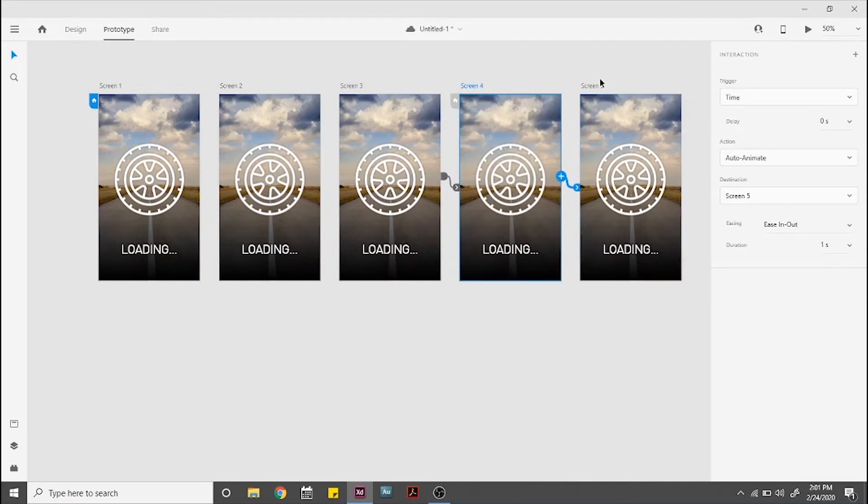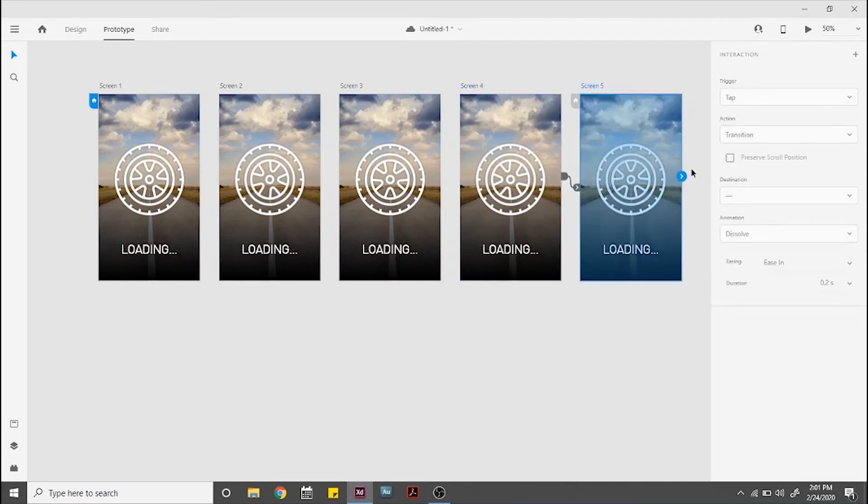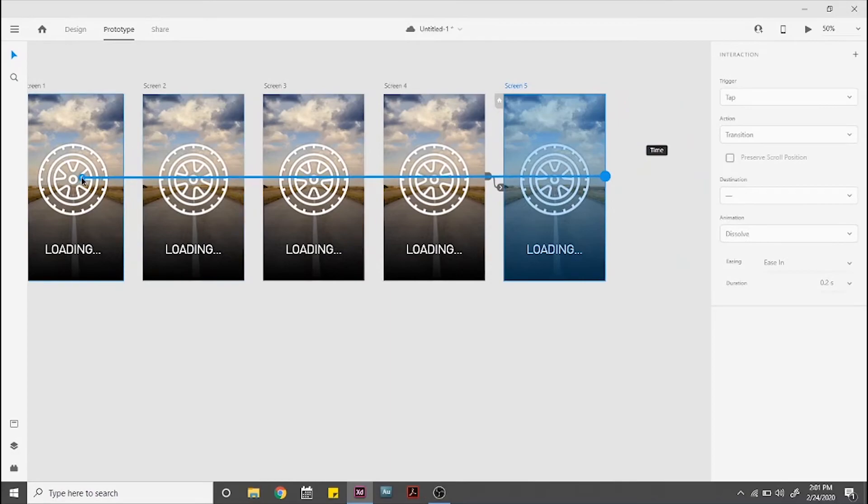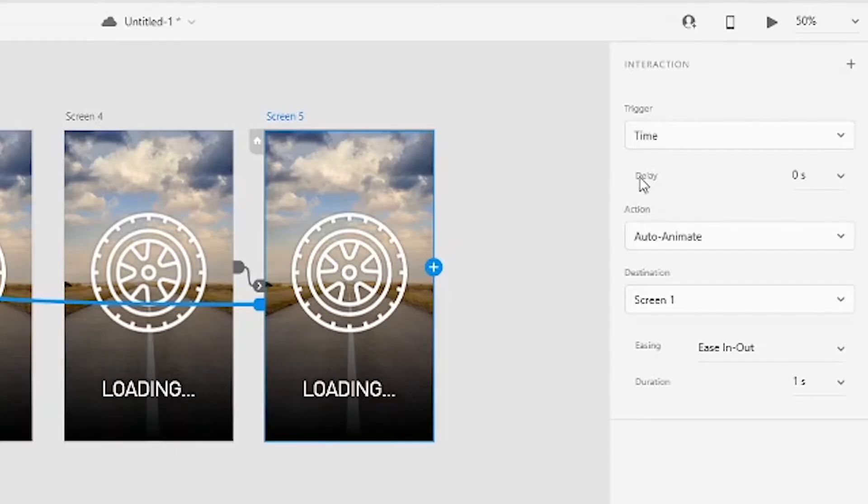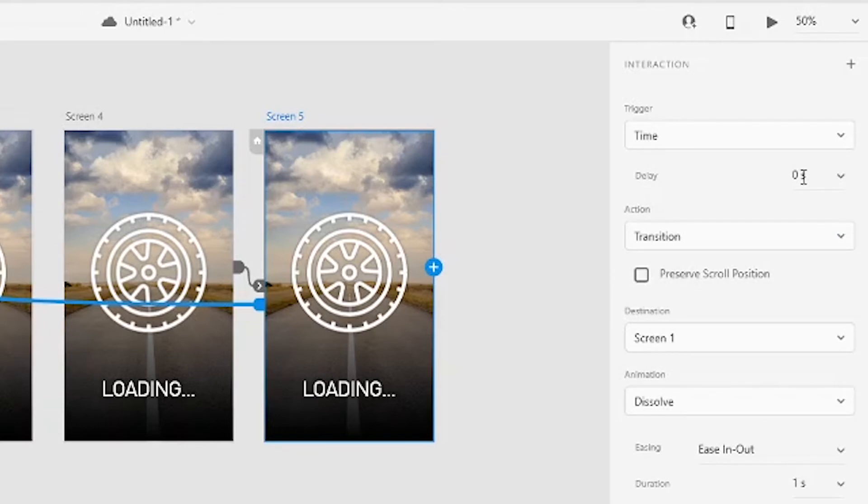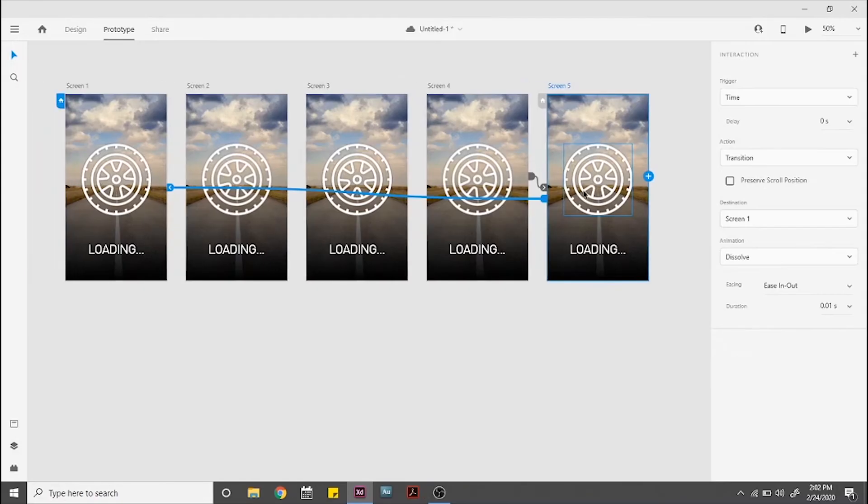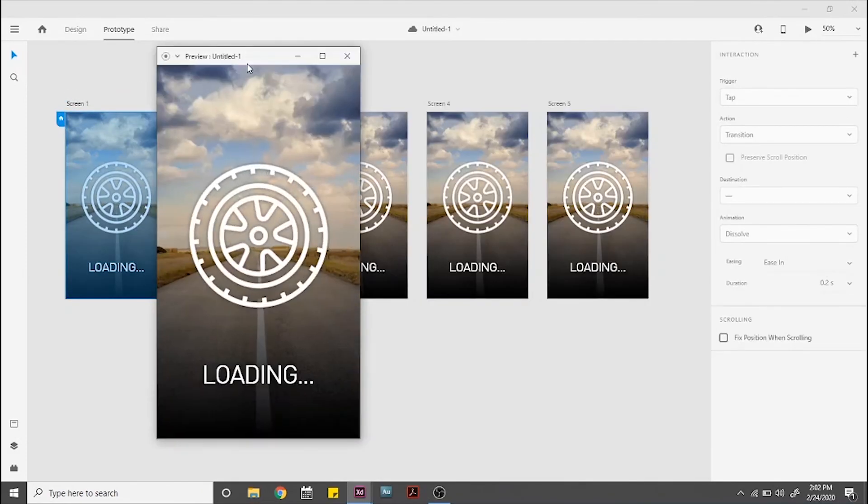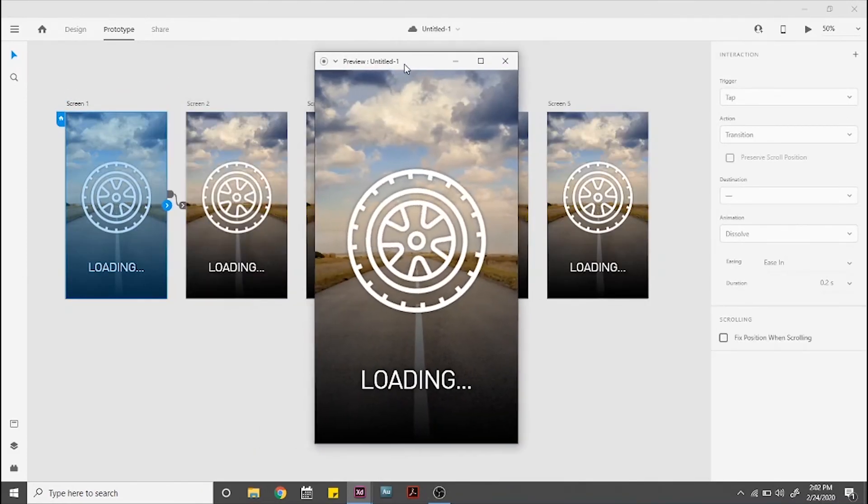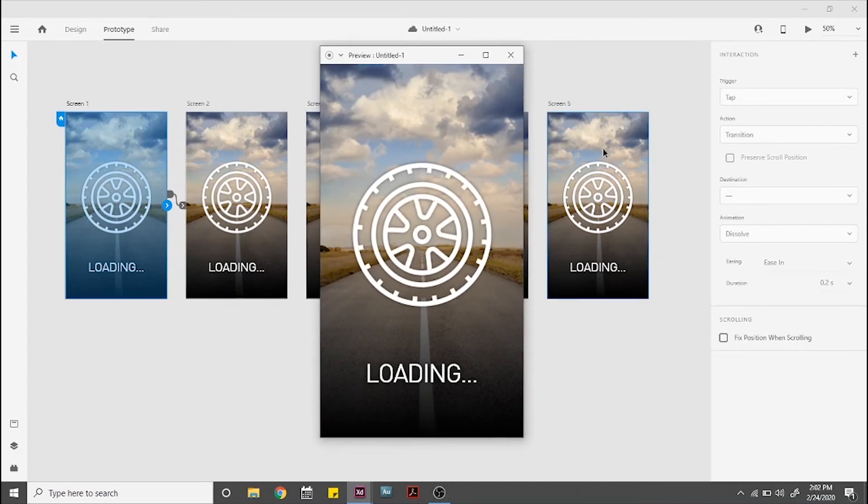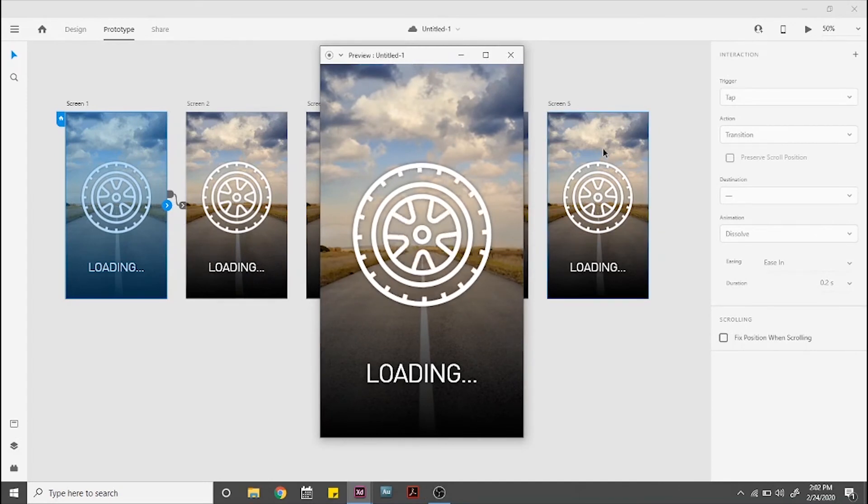Now for the last screen our settings need to be different. Select screen 5, drag and drop to screen 1 and go to this transition settings. Trigger will continue to be time, action will be transition, animation will be dissolve, and duration needs to be 0.01 seconds and I'll show you why in a moment. But first, let's see how it looks. Looks great!